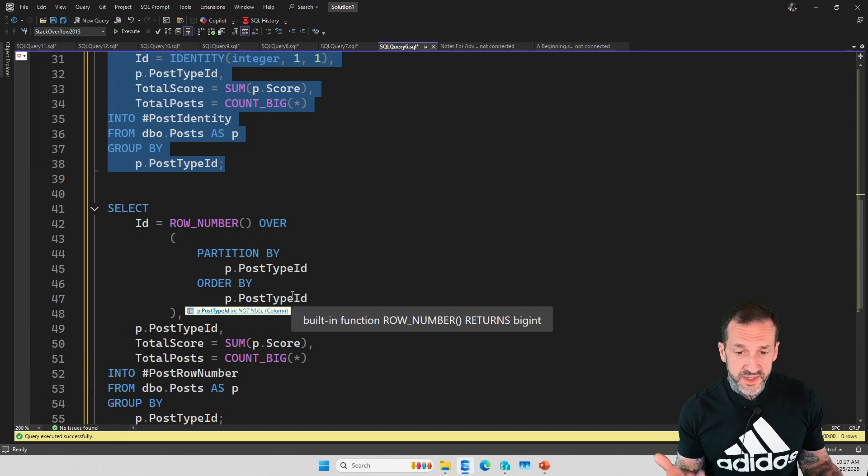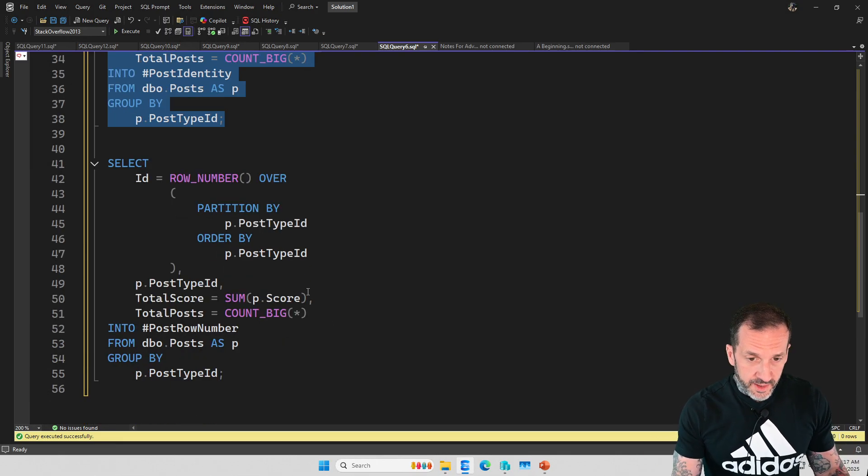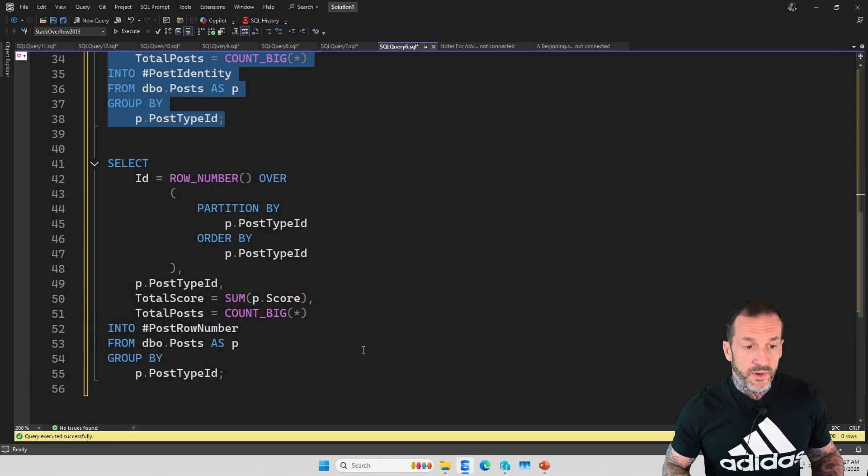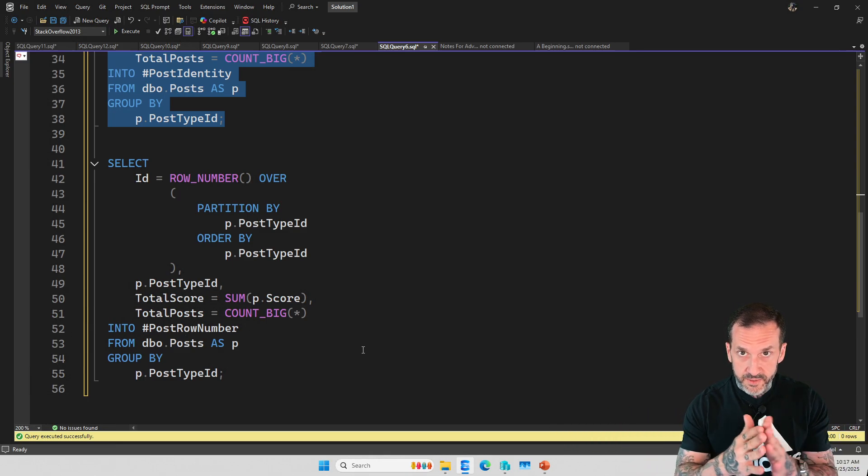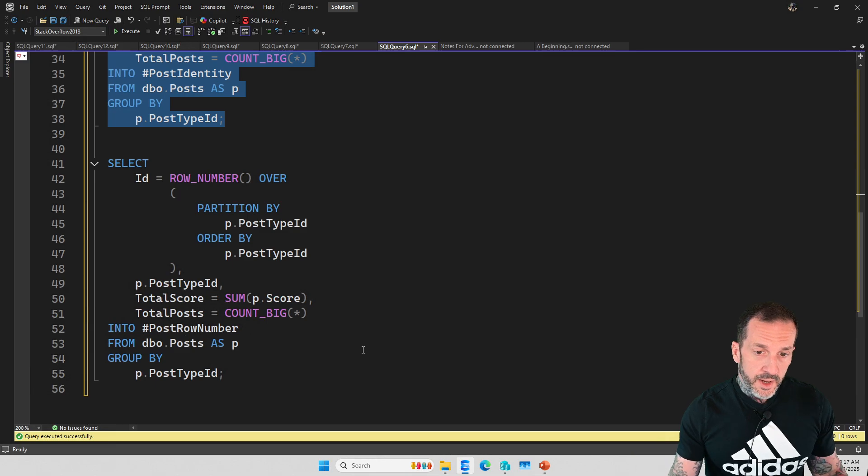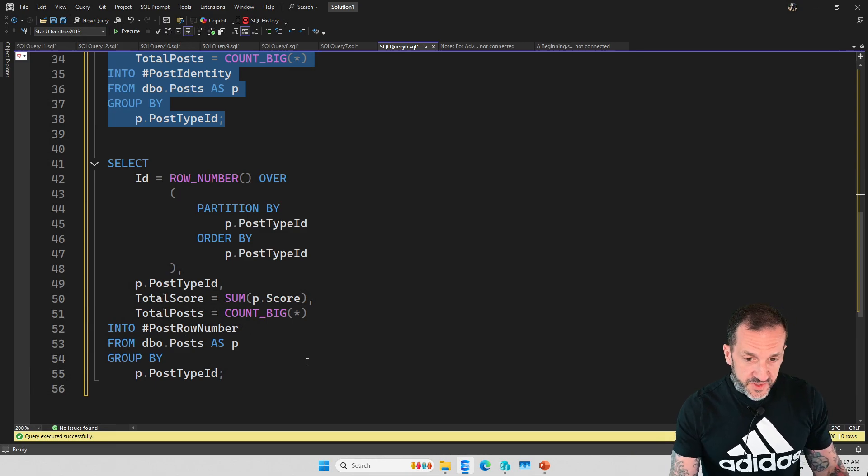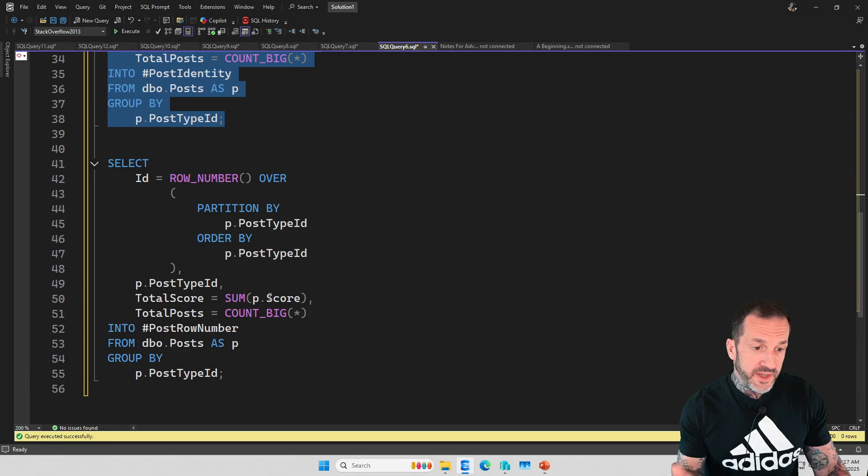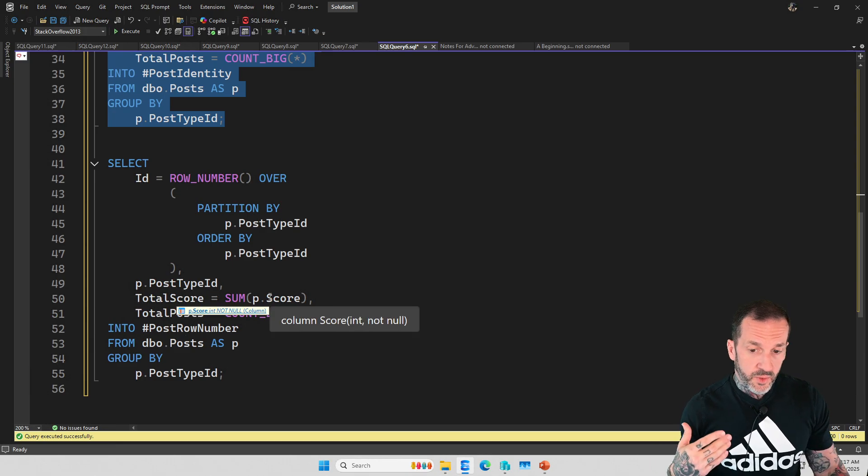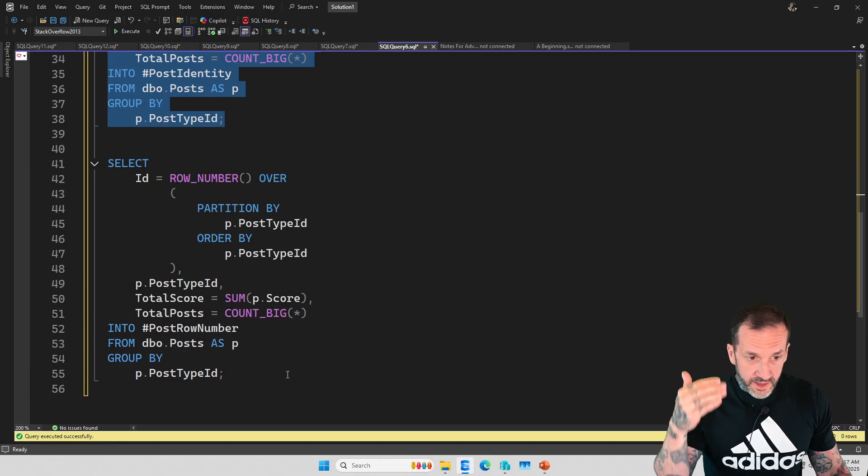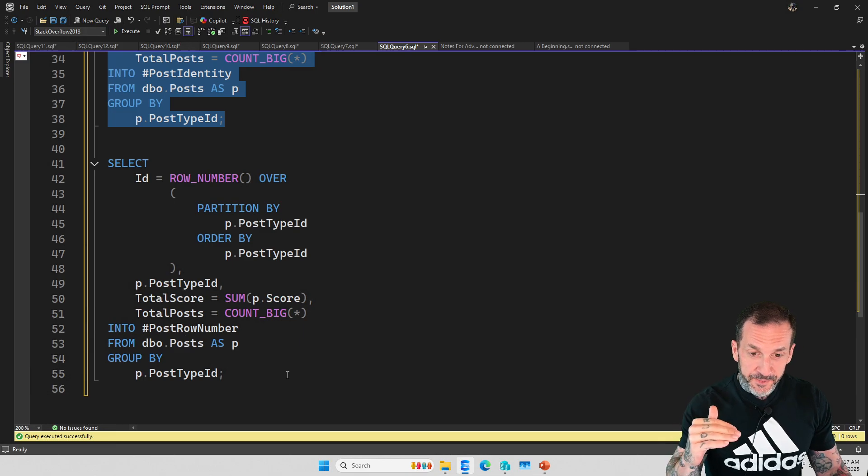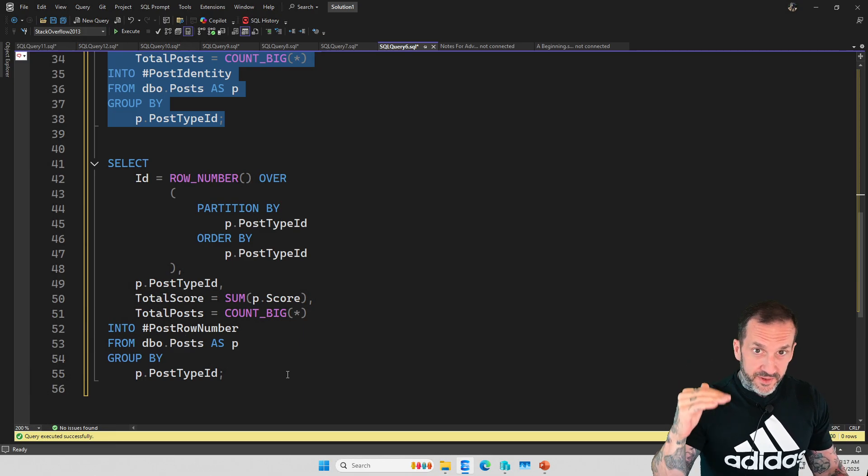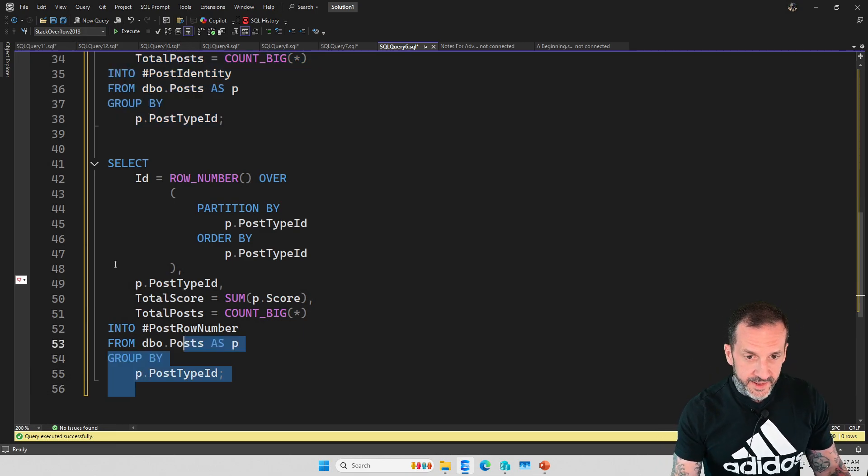You can do this yourself with a row number, by using row number. Remember row number starts at one and just counts up until you run out of rows. So this is often a much faster way of giving yourself what is essentially an auto incremented ID column, but with better performance along the way.